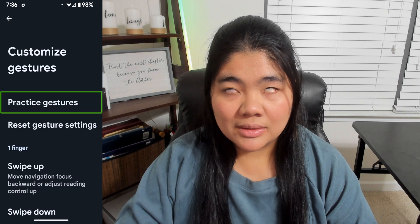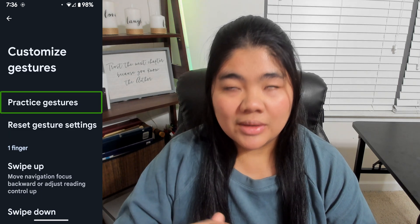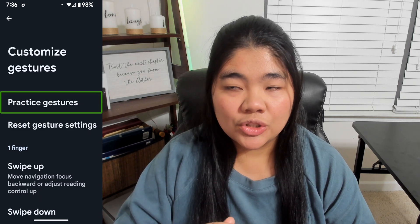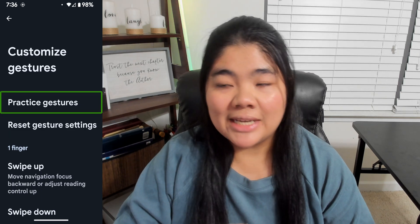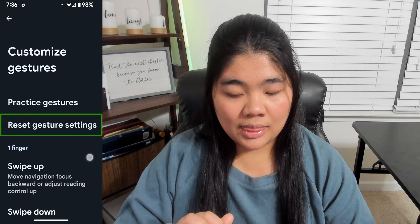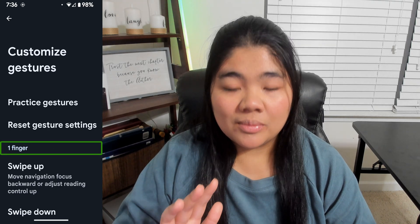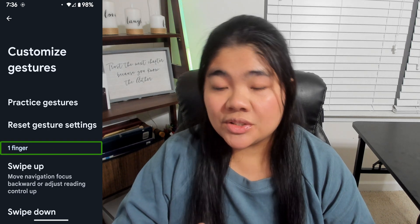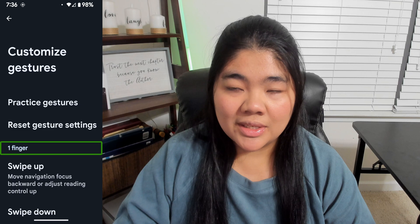Inside, you can practice gestures or reset gestures. Reset Gesture Set will return all the gestures to default.